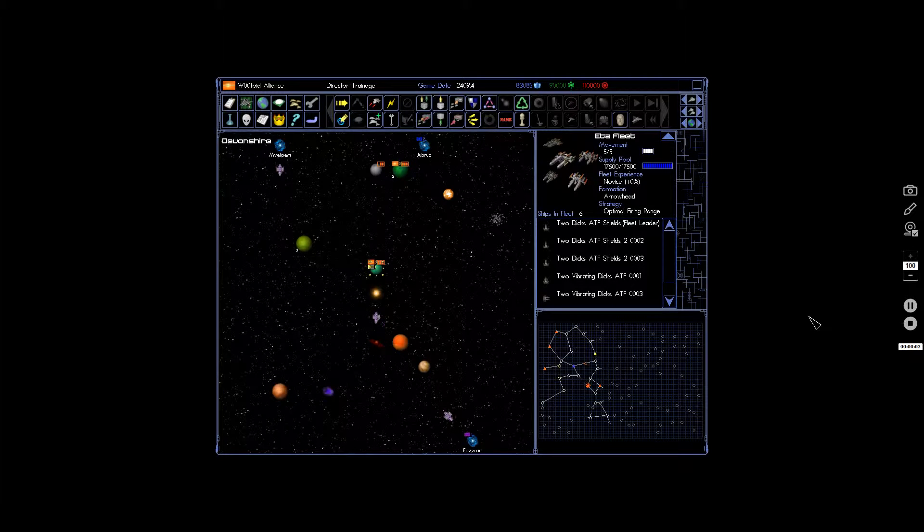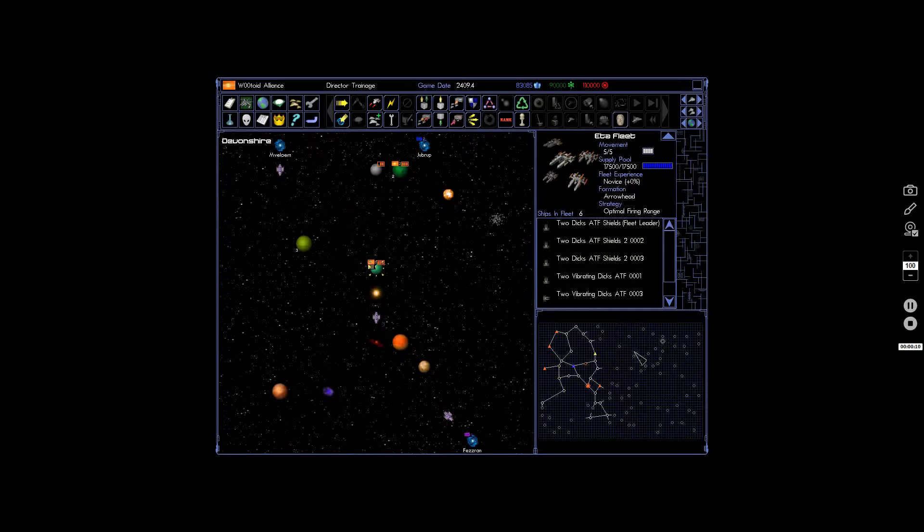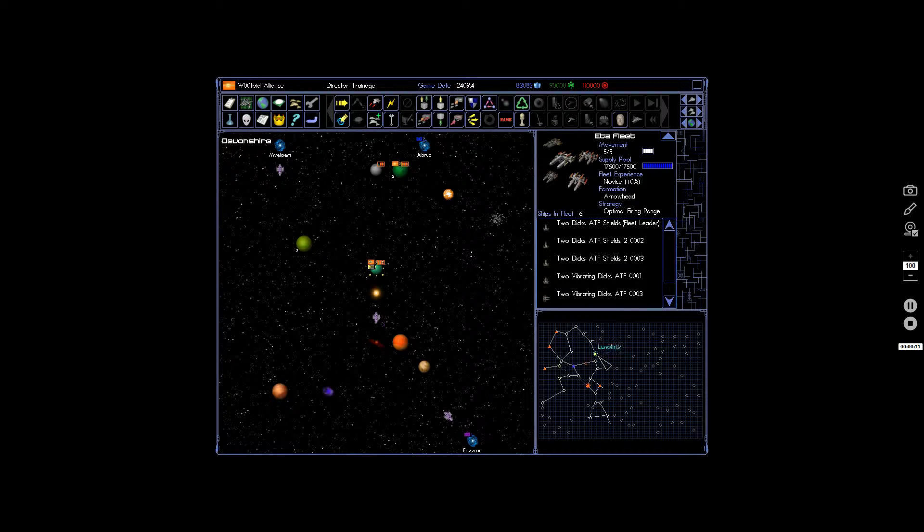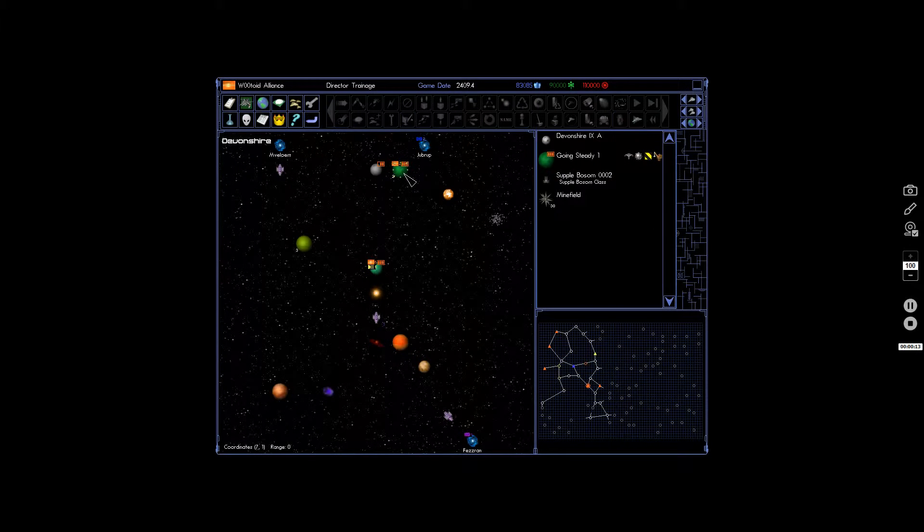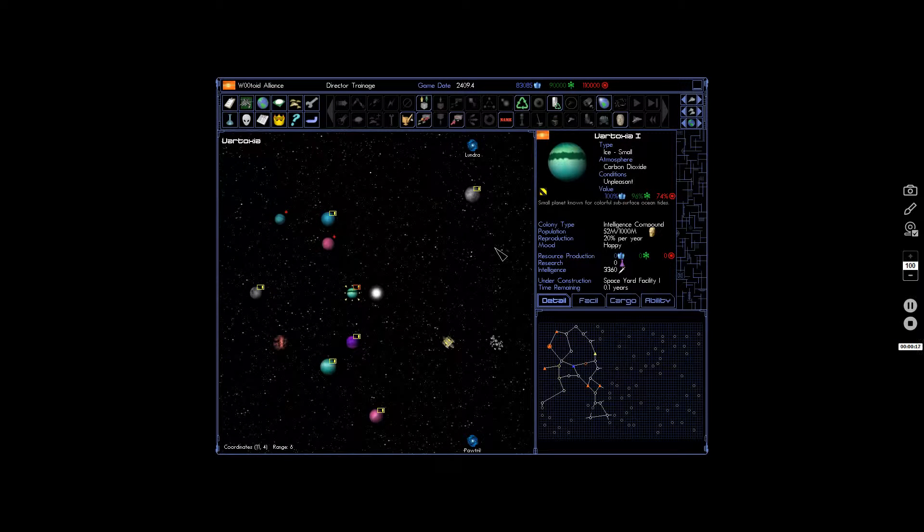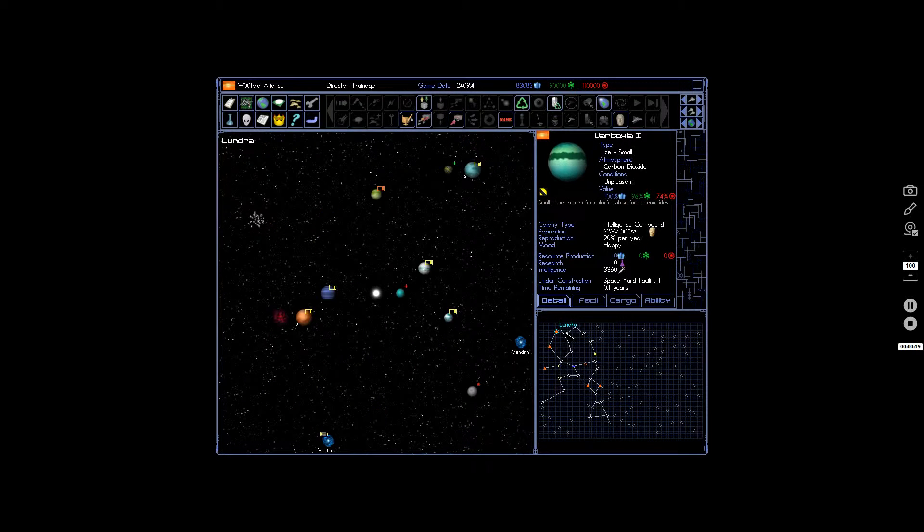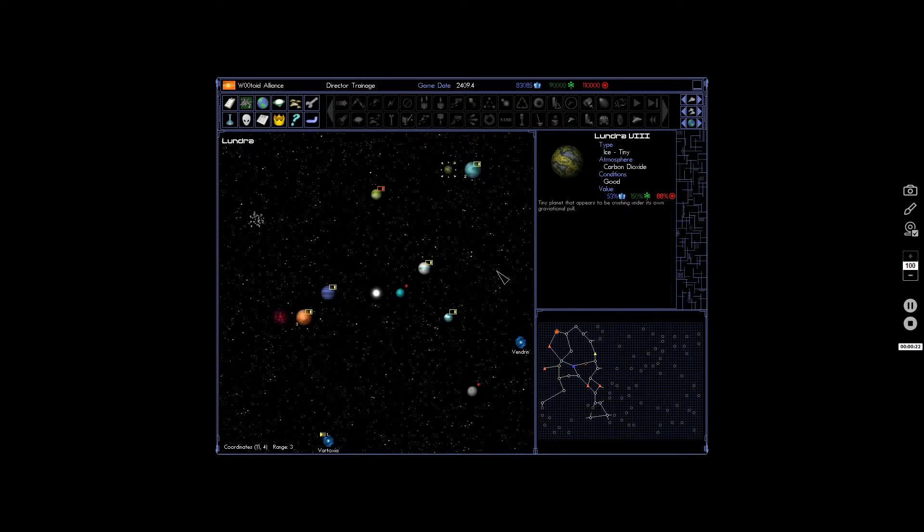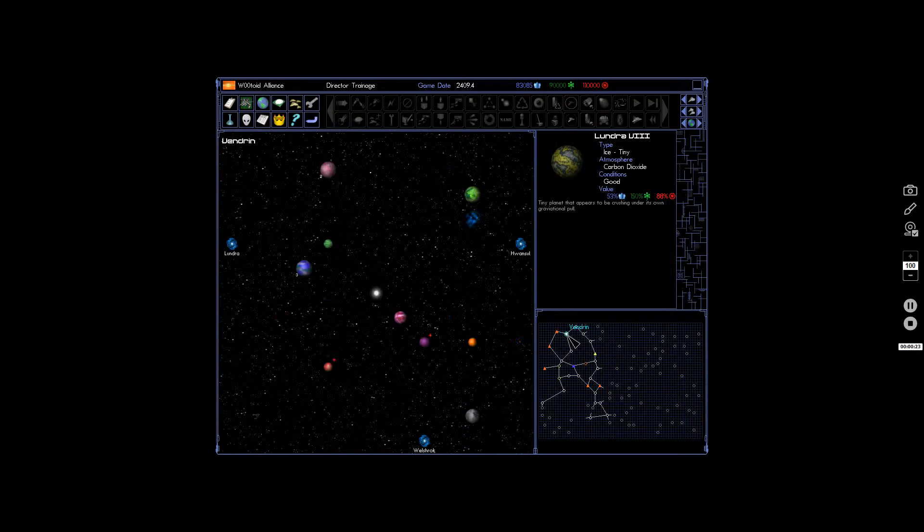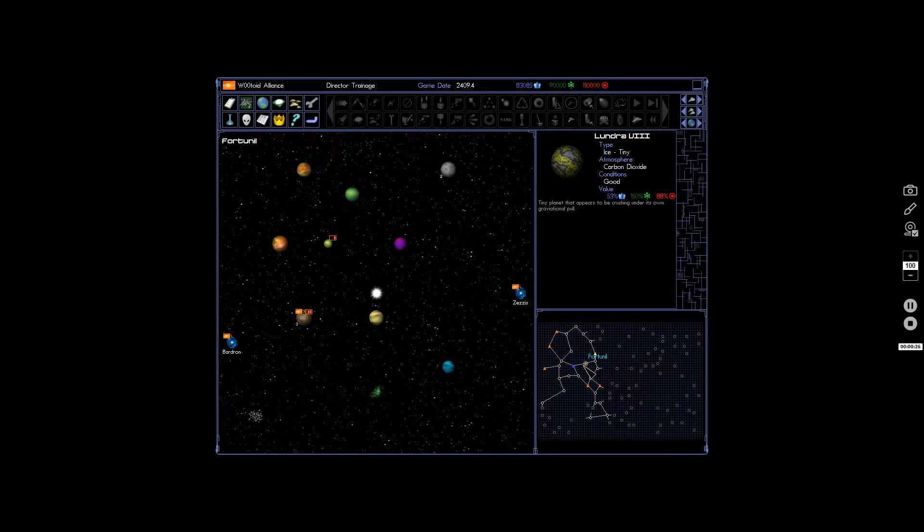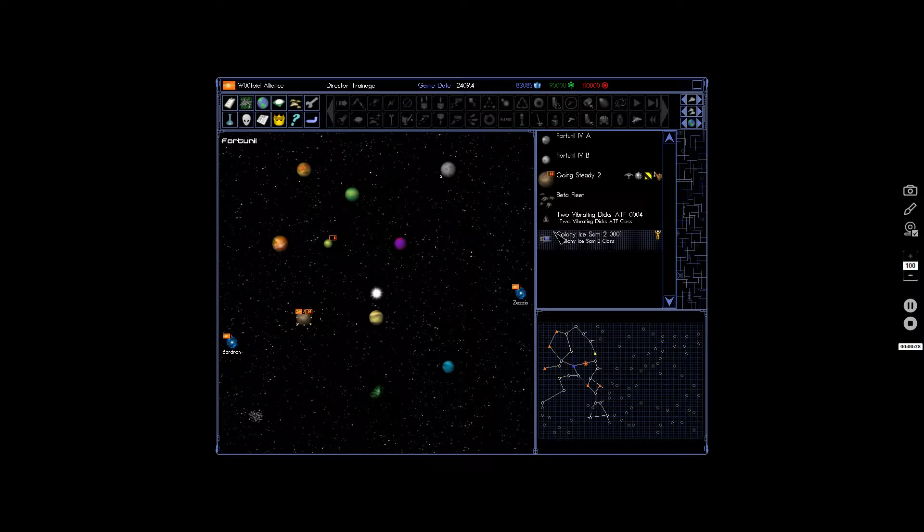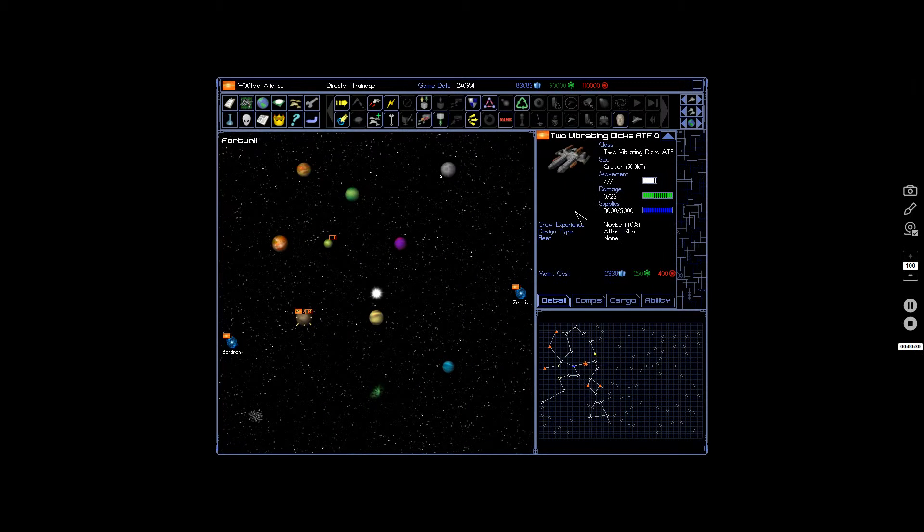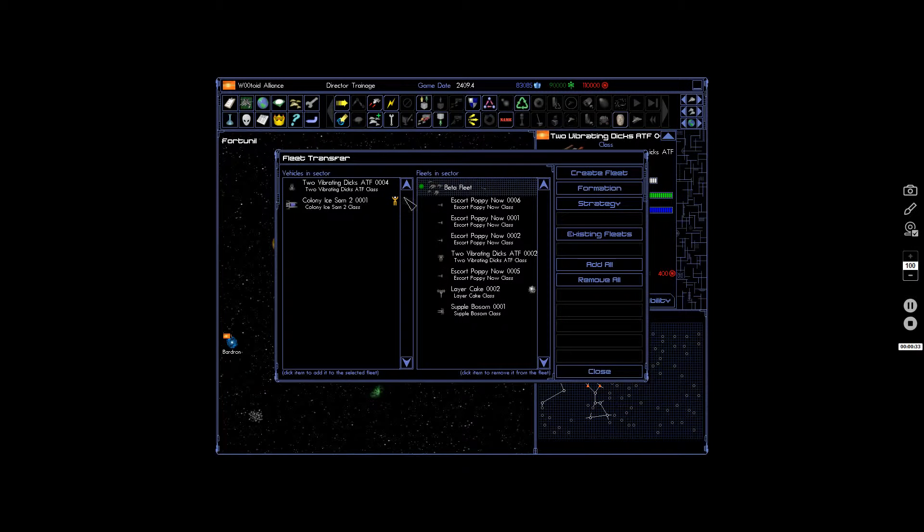Last time on Space Empires 4, the video went a little bit off the rails near the end, but whatever. We'll get back on track here. Let's get that built. We also desperately need this colonized, as well as that, and you should join.